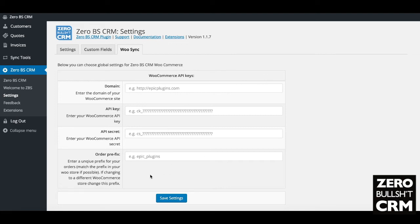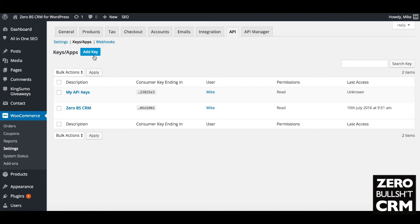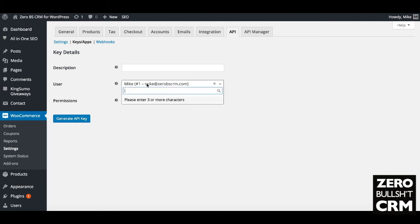You get your credentials by going to your WooCommerce site settings, then API, and you need to enable the REST API. Then go to Keys/Apps and click Add Key. Give it a name and choose read-only, because you don't want people to be able to write to your store. Select which user you've given the API access to, add a description, and then click Generate API Key.